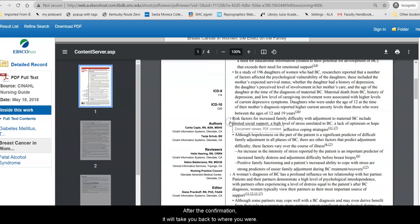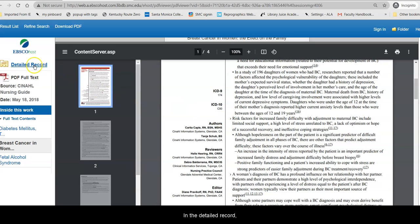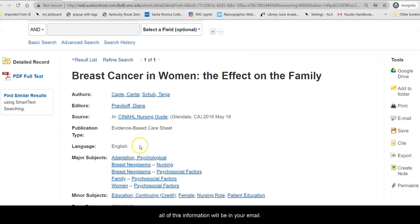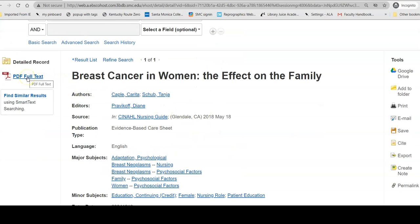After the confirmation, it will take you back to where you were. In the detailed record, all of this information will be in your email, and the PDF of the care sheet will be attached to the email.